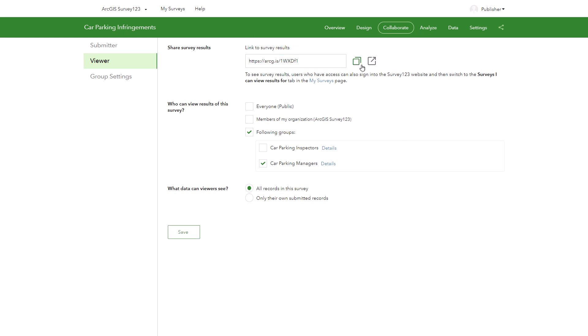To share the results, use the provided URL. But what if my managers also need to be able to edit records? For viewers to be able to edit, they must also be a submitter.